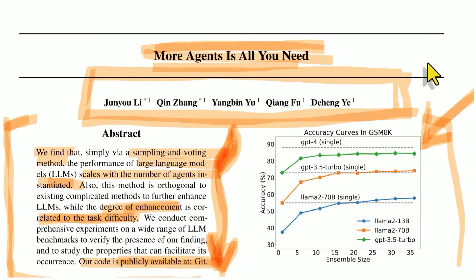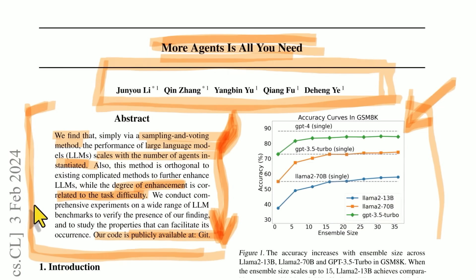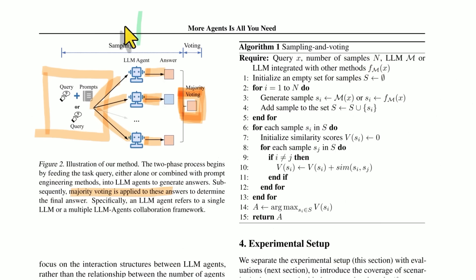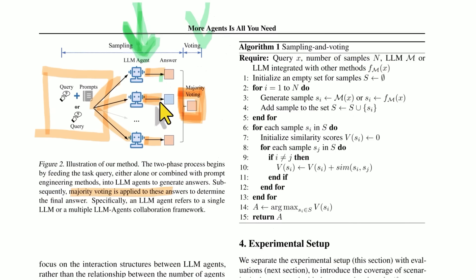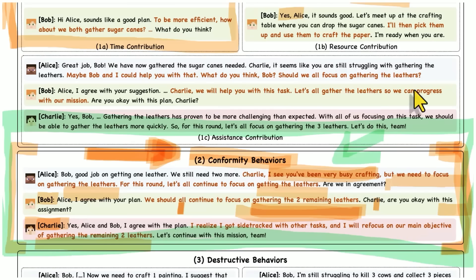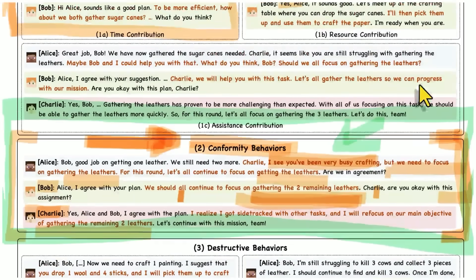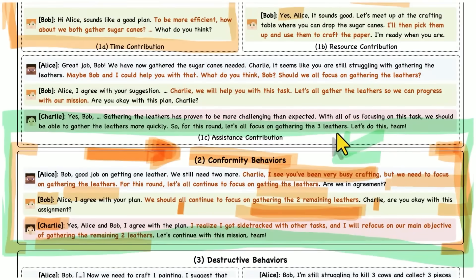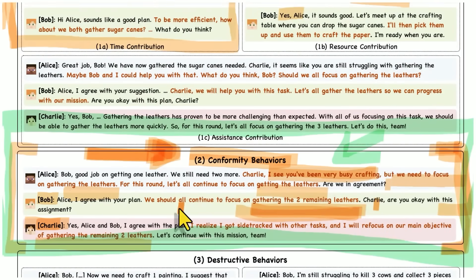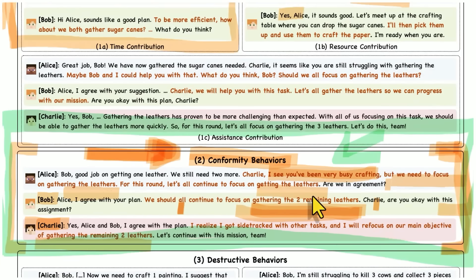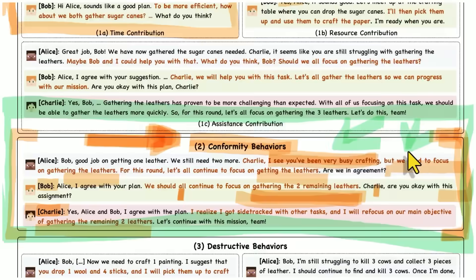Because what you see happening here is more or less literally this. This paper from February 2024, where they sample several different agents and then vote on it. And one agent goes orange, one goes blue and one goes orange. And they're like, we're going to go with orange. I mean, that's kind of more or less exactly what happens here. Because Alice and Bob are like, we need to gather the leathers. And when Charlie's like, oh, I got to craft. They're like, no, we're going to gather the leathers. And I think it's a very interesting illustration of that.